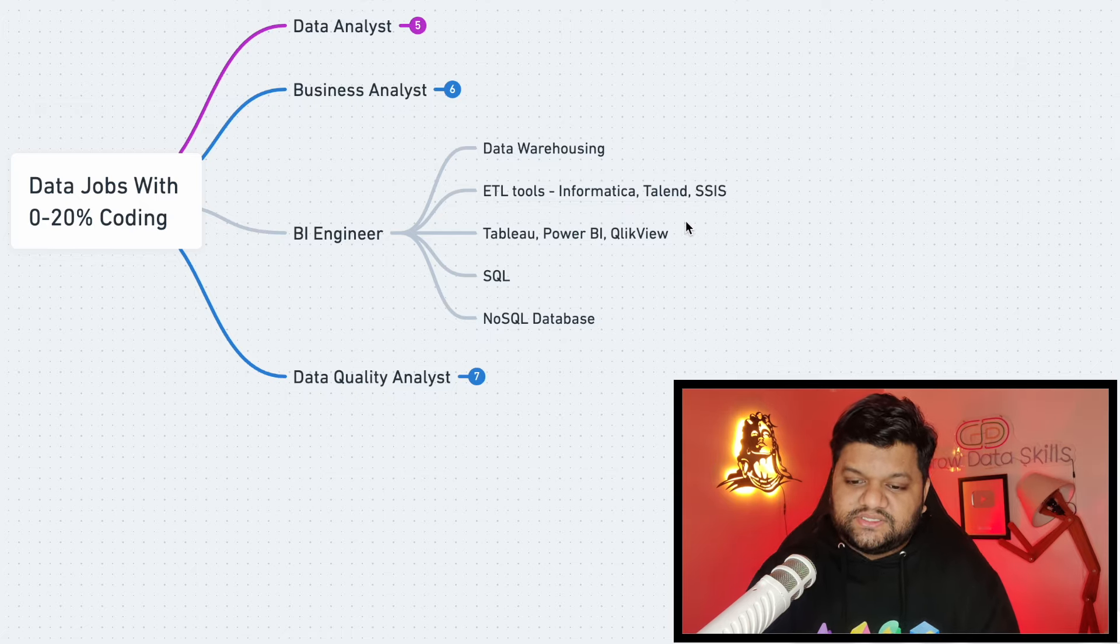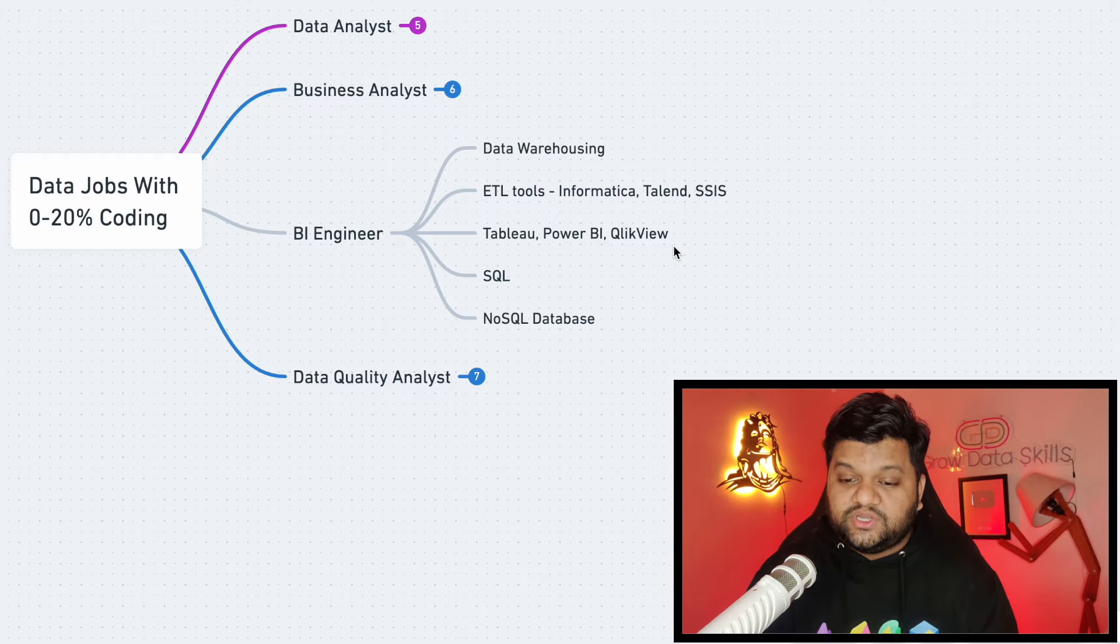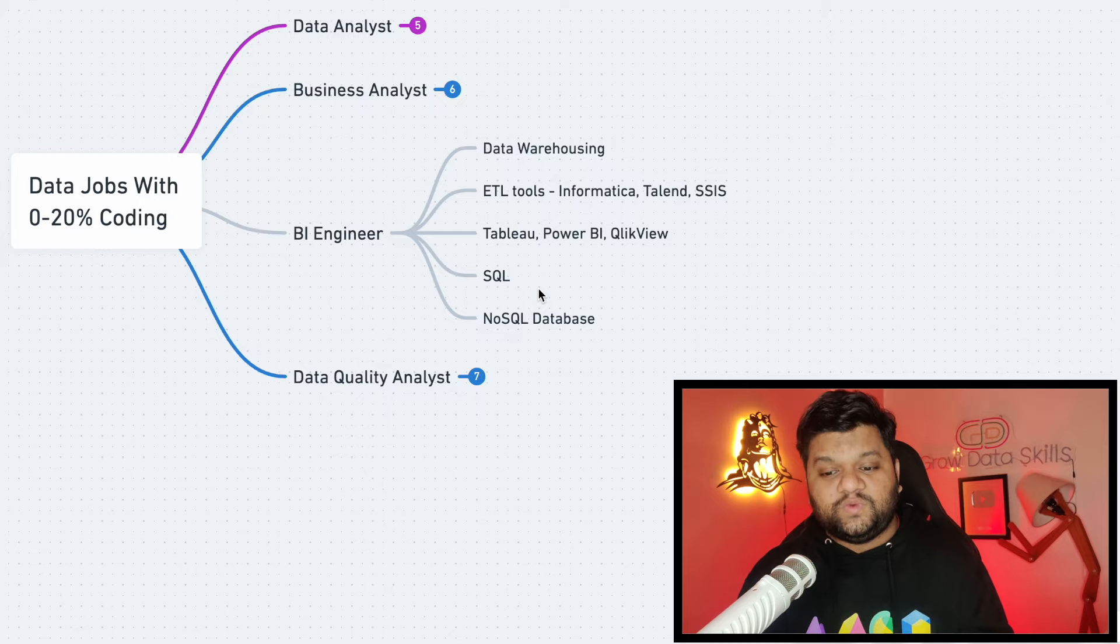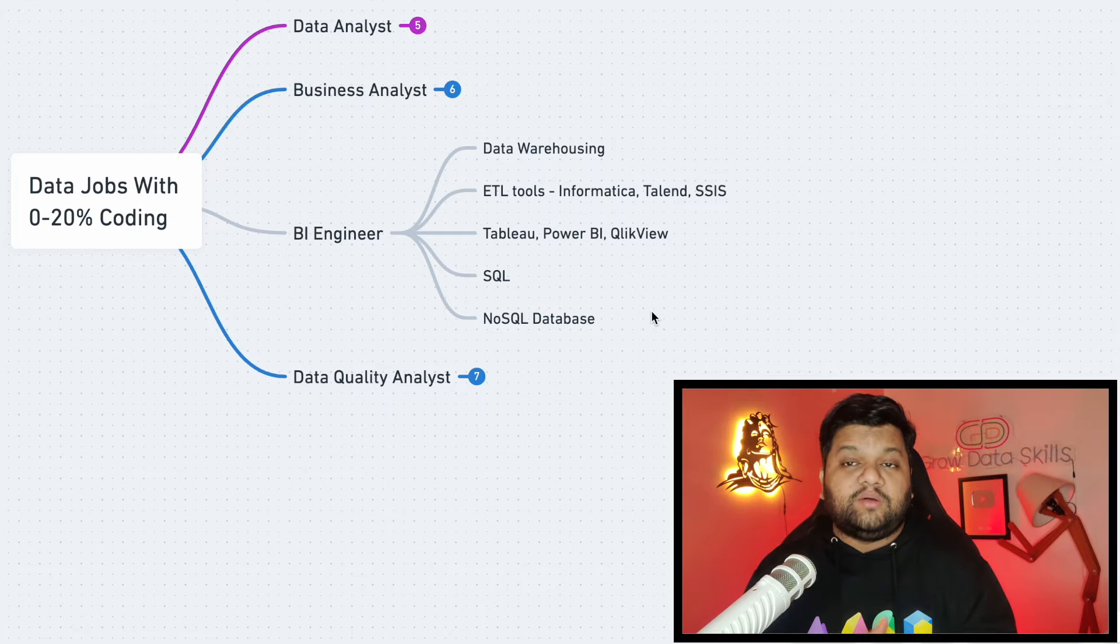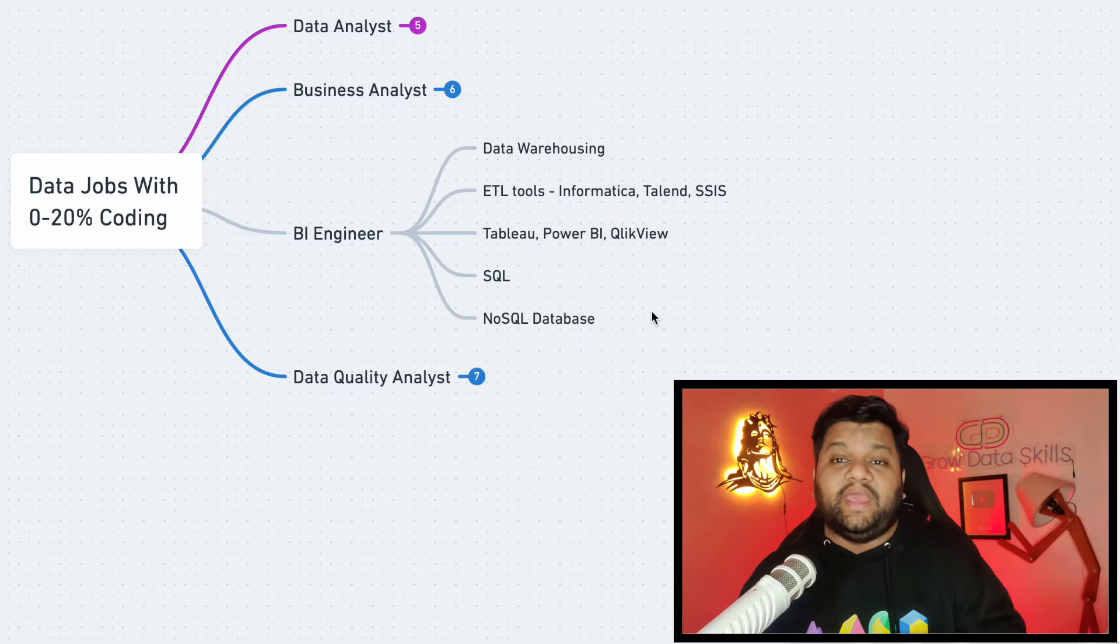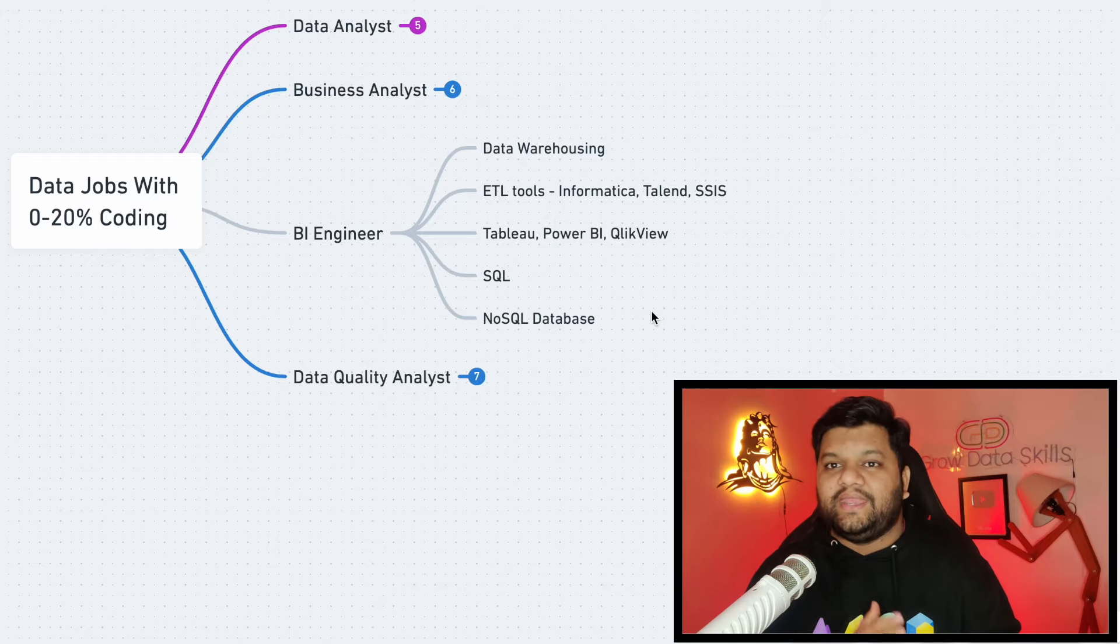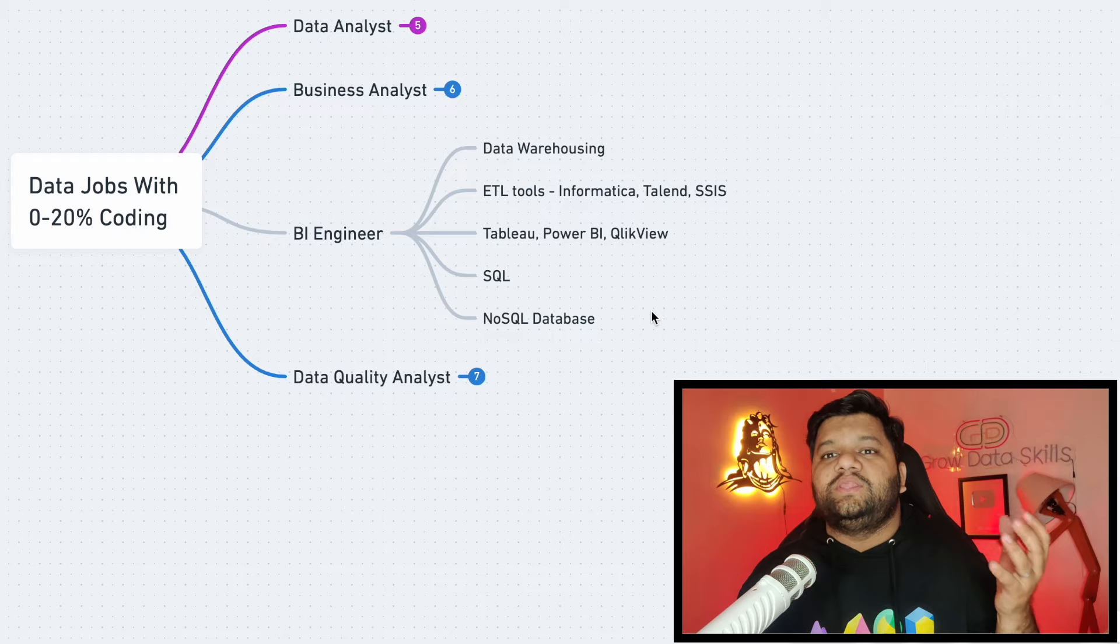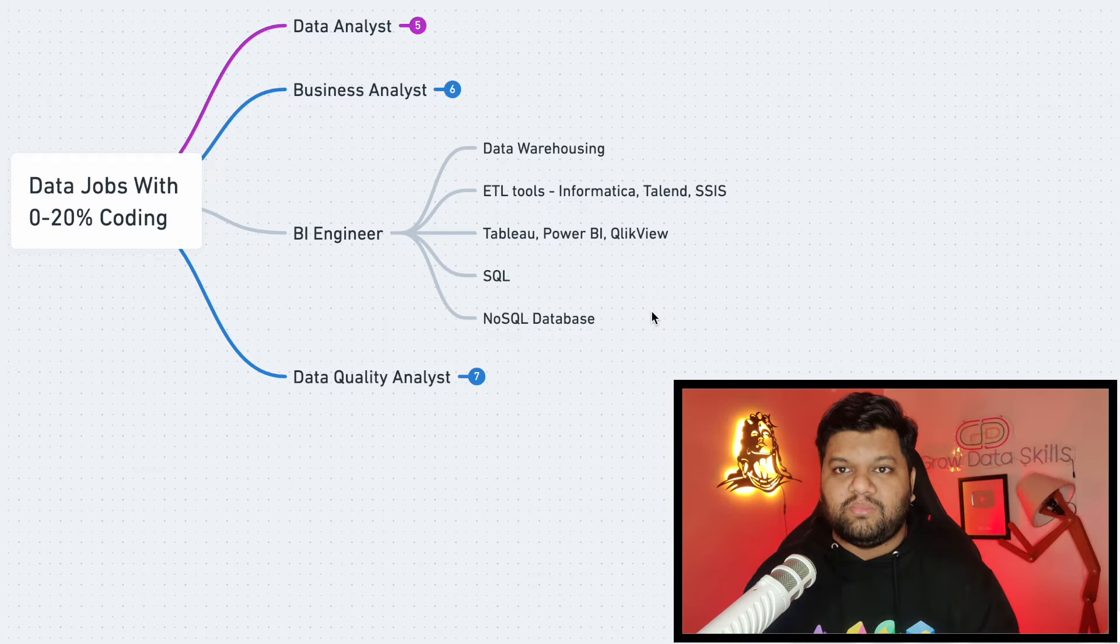Next is the Tableau, Power BI, QlikView for the data visualization part. Again SQL going to be the bread and butter for these people as well. Next is the NoSQL databases because when it comes to the ETL, the source and target can be any system and most of the time it is going to be any data warehousing service or transactional database or the NoSQL databases. So these people should have a really good idea about it.